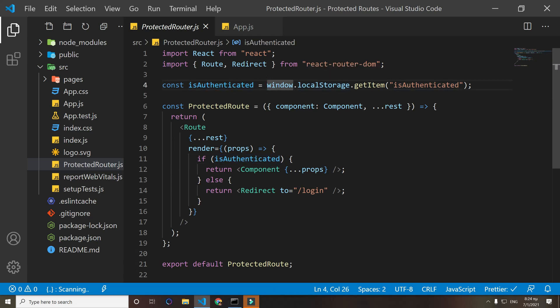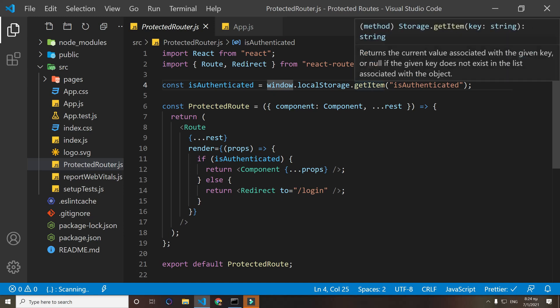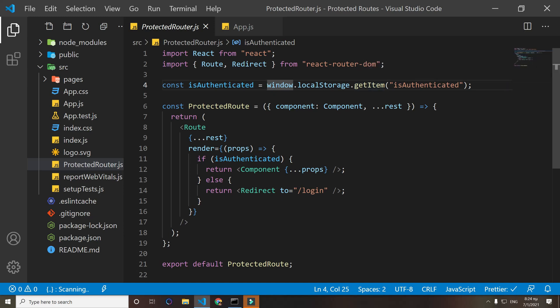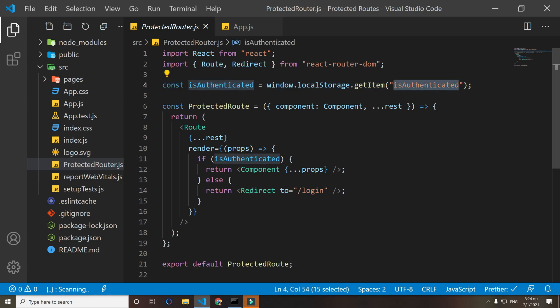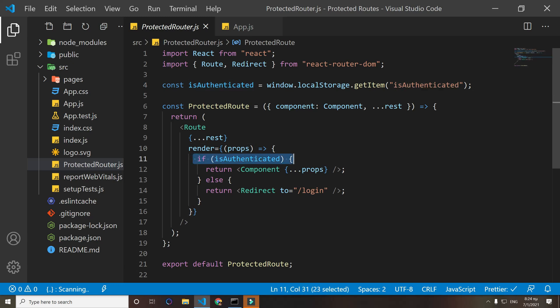So what that does is it gets from our user local storage an item that we set from the login page. That item tells us true or false - true if the user is authenticated, or false if the user is not authenticated. We say if it is authenticated, return that component. Otherwise, redirect to the login page.